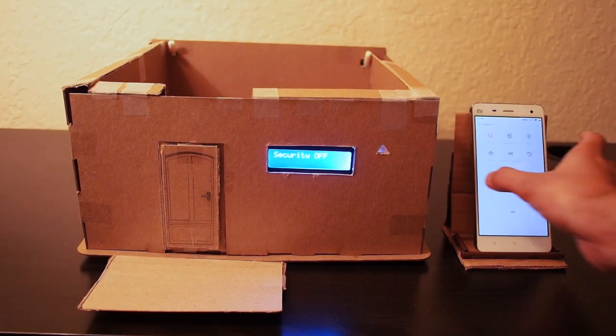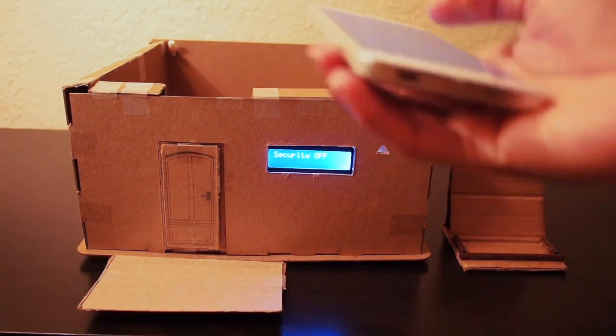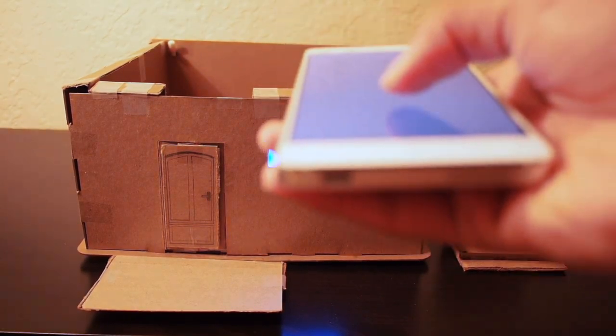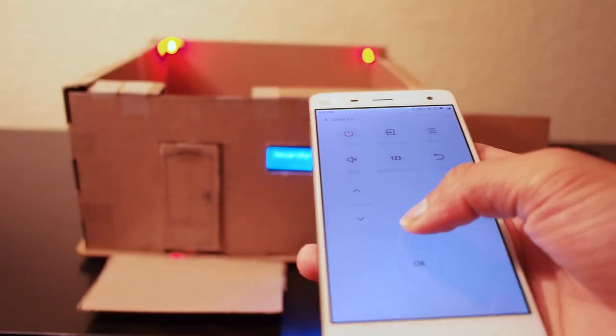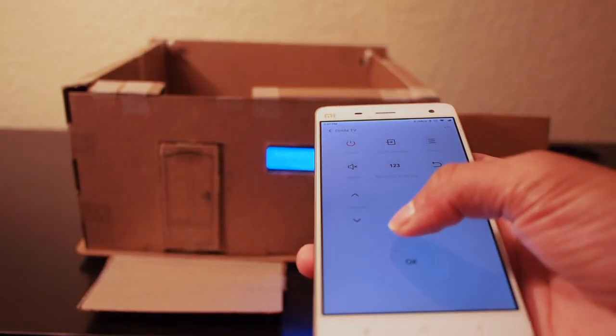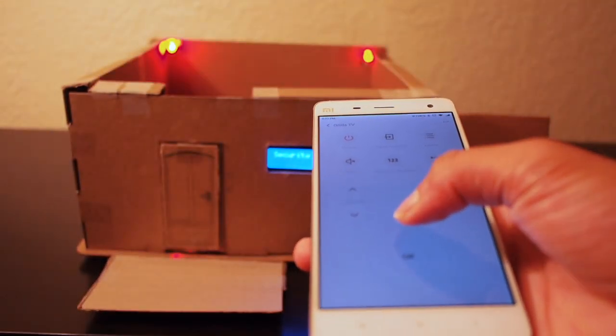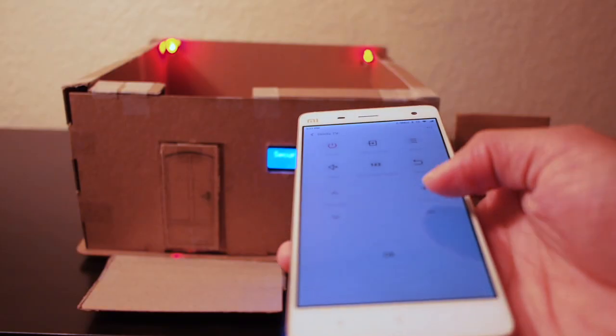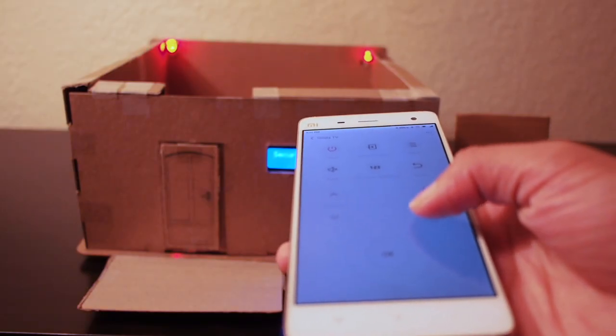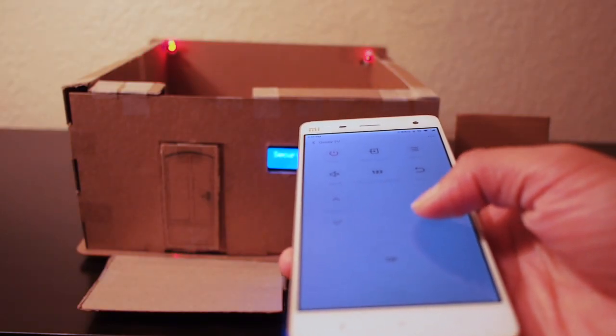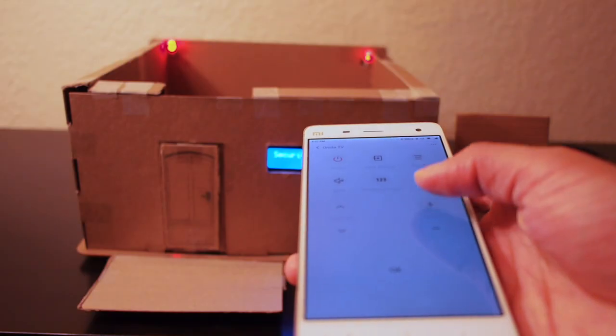This home also has a smart lighting system. The lights can be turned on or off remotely using a smartphone. The lights can also be dimmed or brightened remotely.